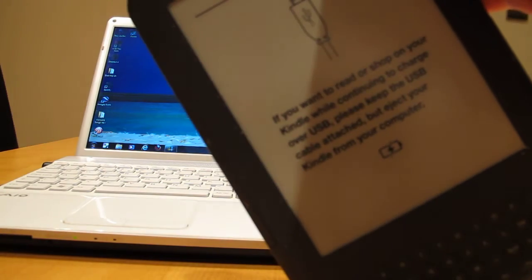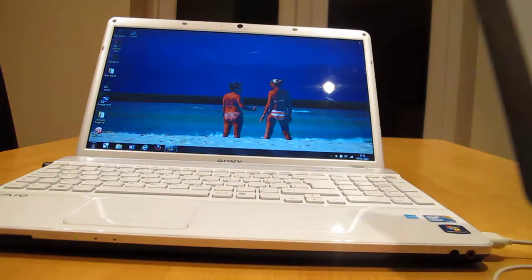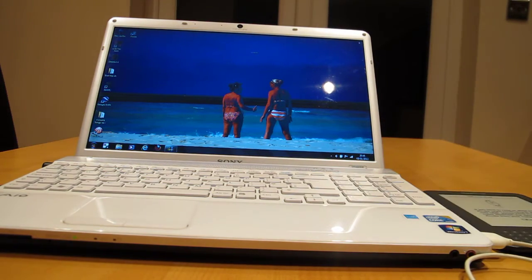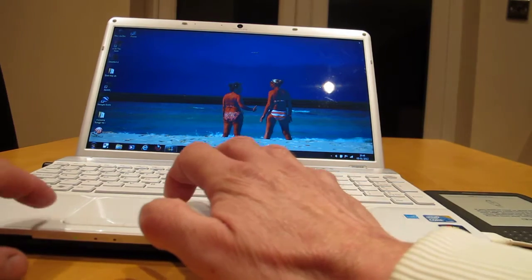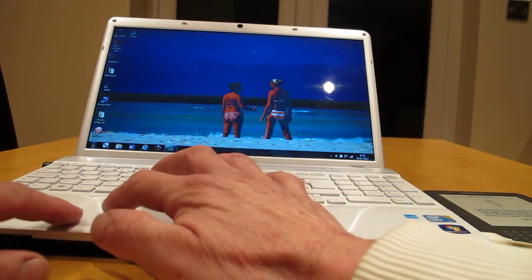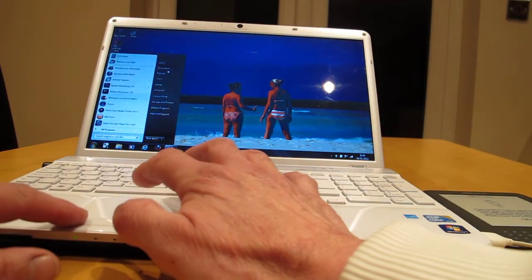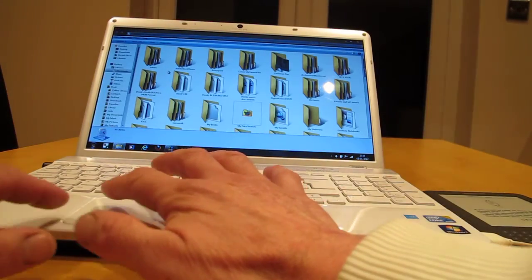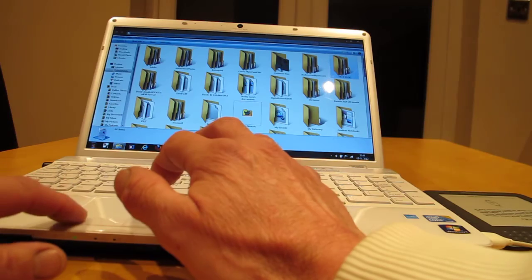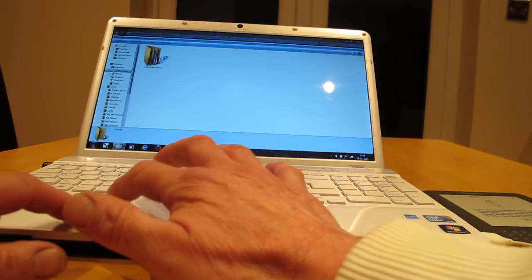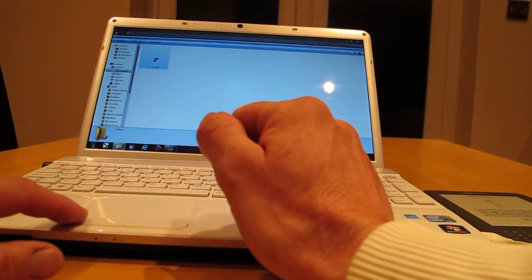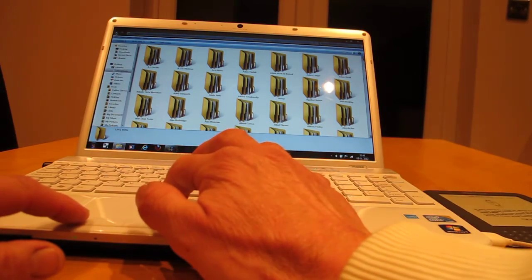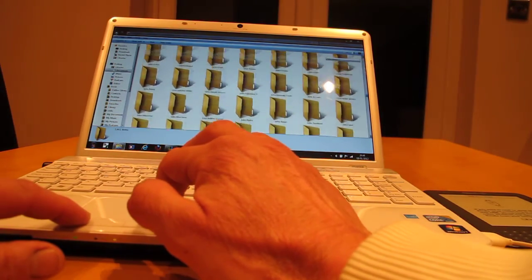Kindle says something like 'if you want to read or shop', anyway it says that on it. So then you go to my documents, which is where my books are. Books, my Kindle library, and there's all my Kindle library.